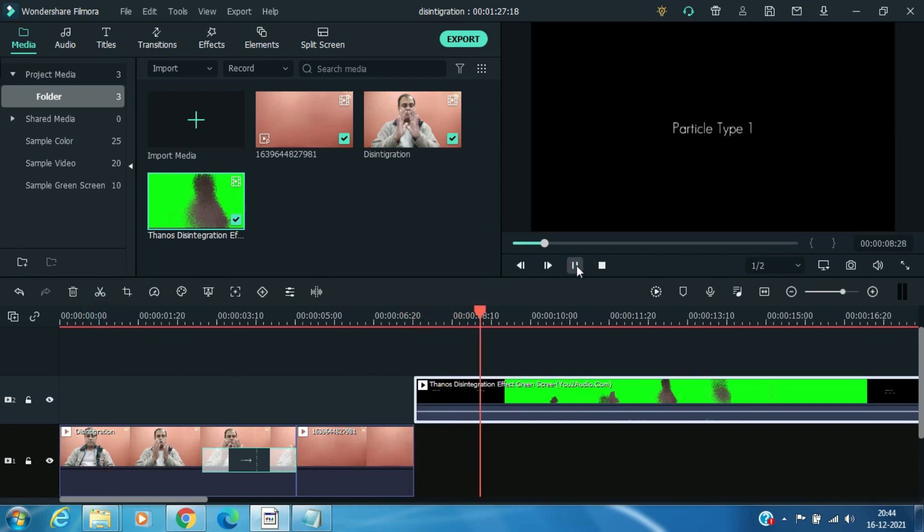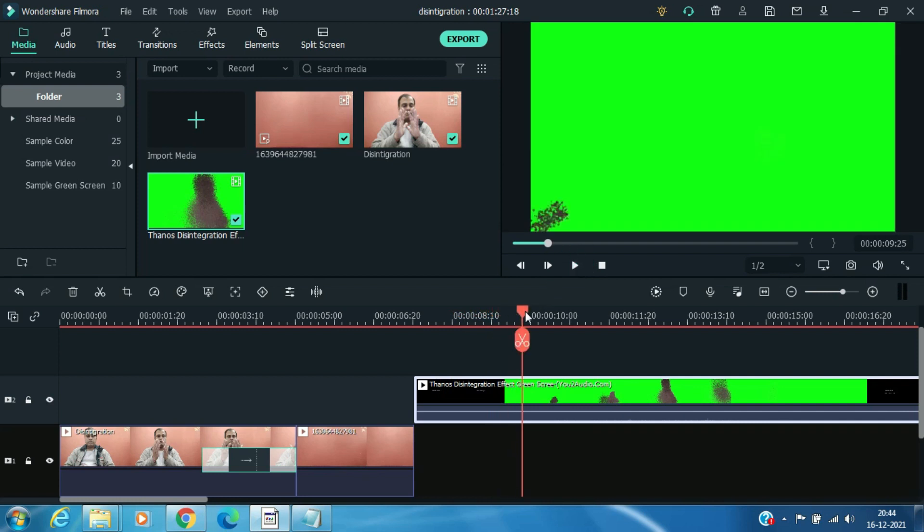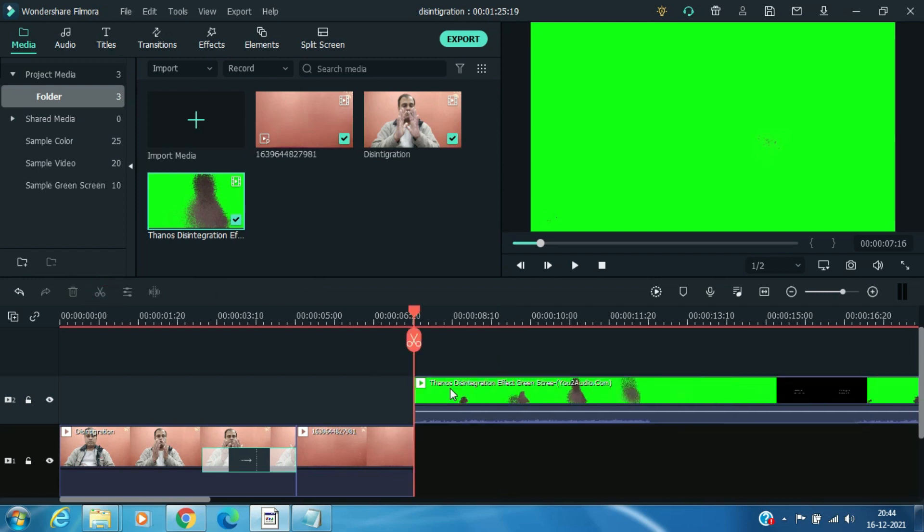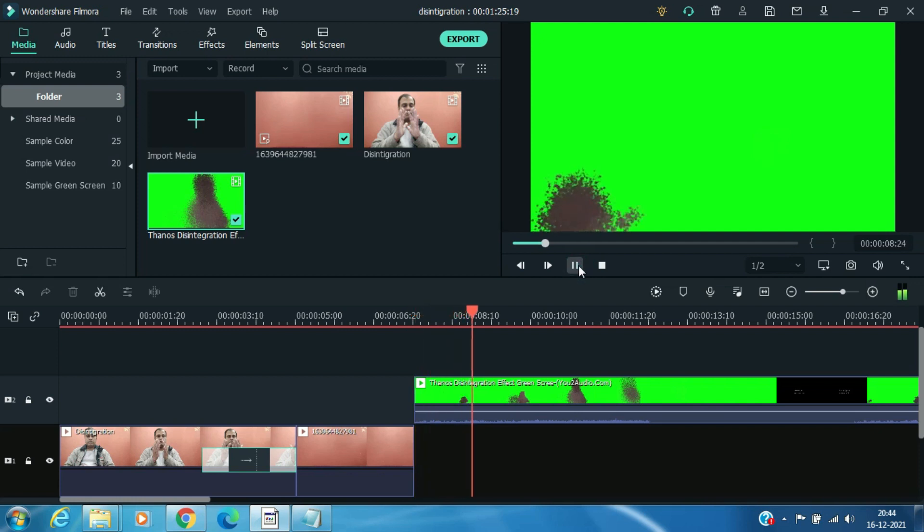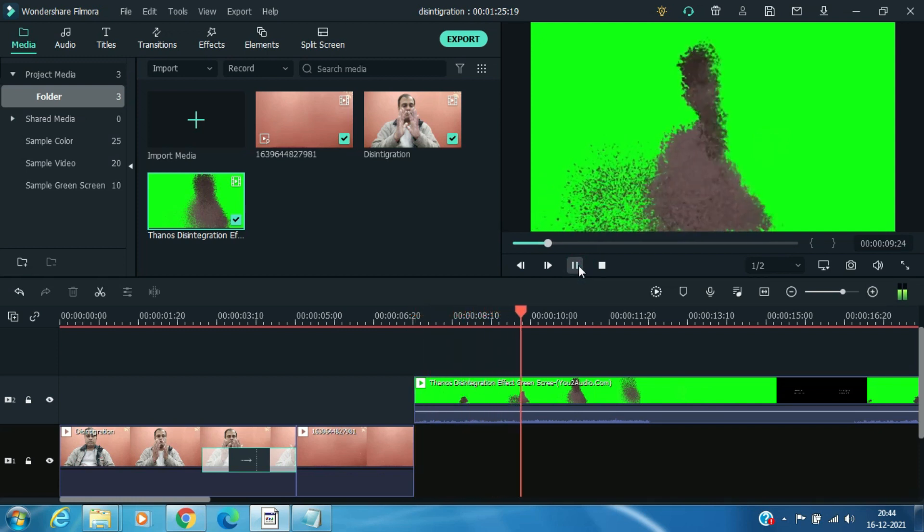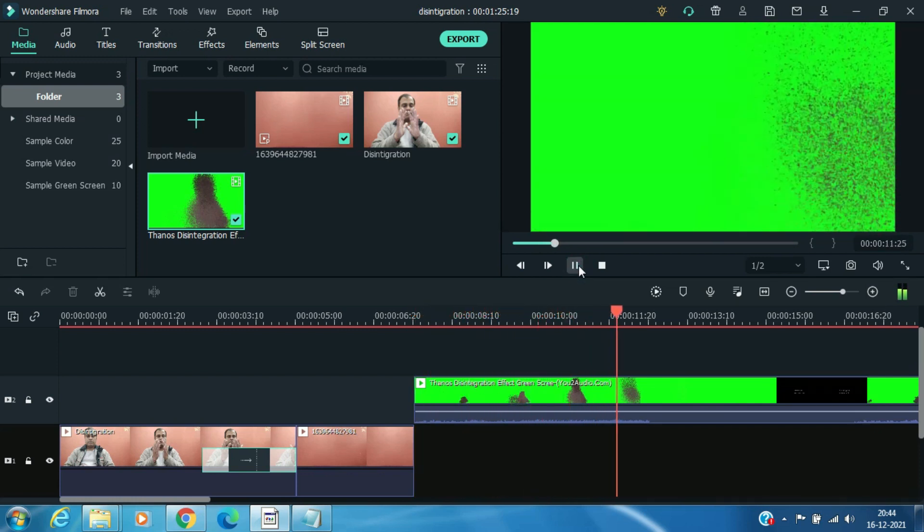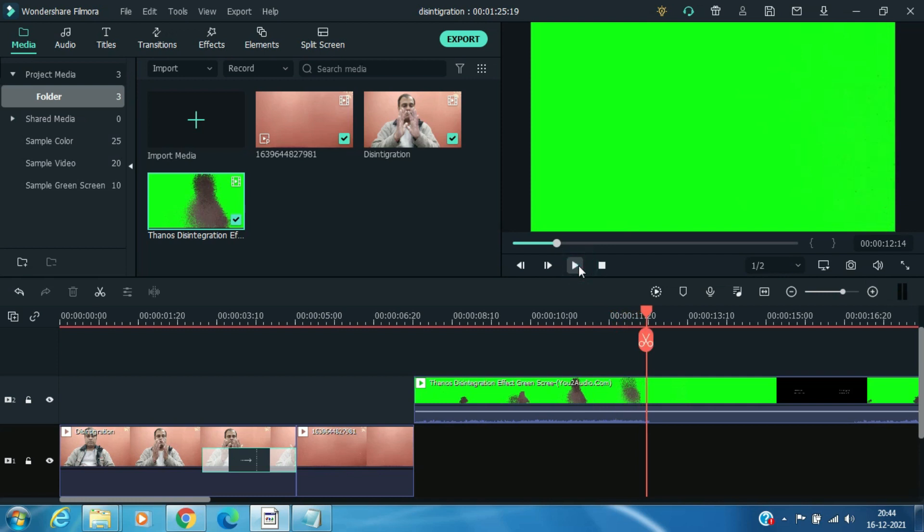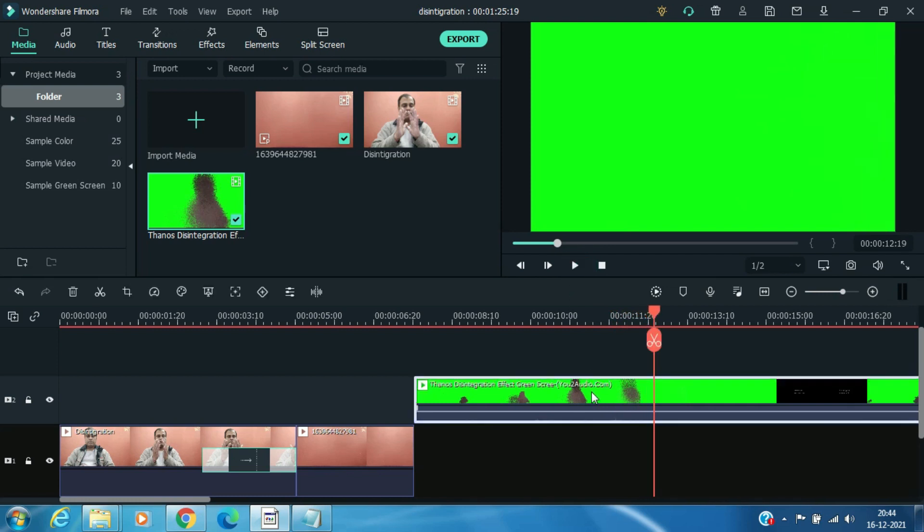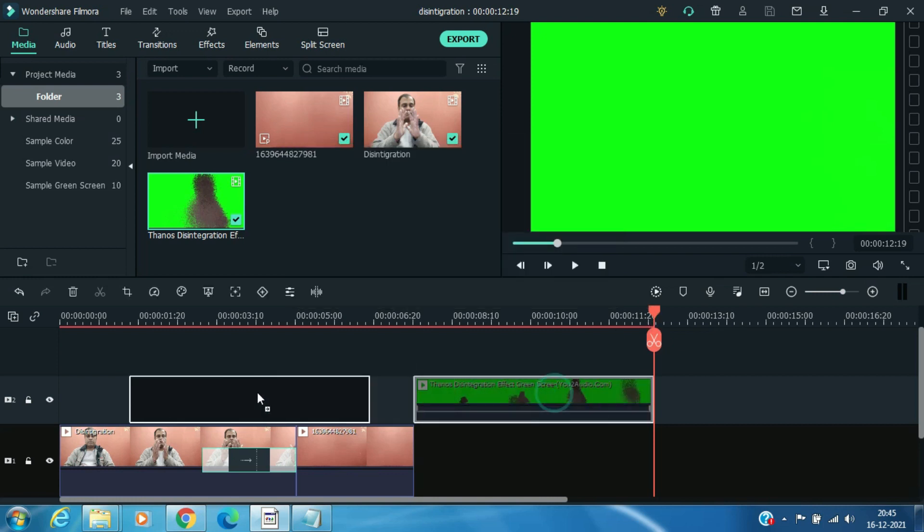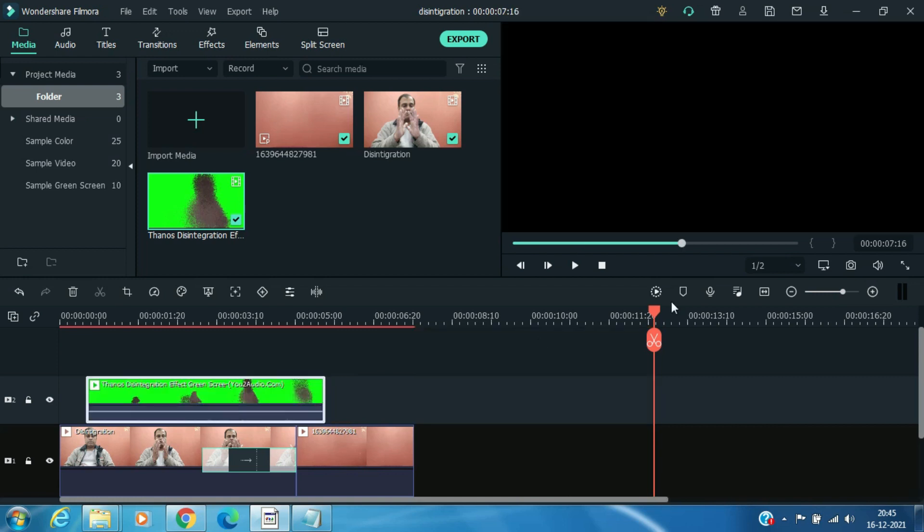I personally like particle type 1 effect, so I will remove the rest of the video portion. Now drag this disintegration effect on both of the video clips.